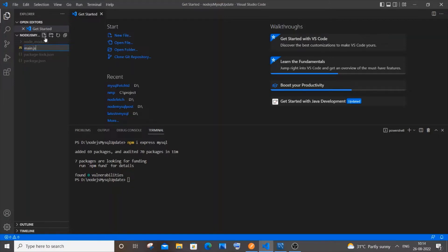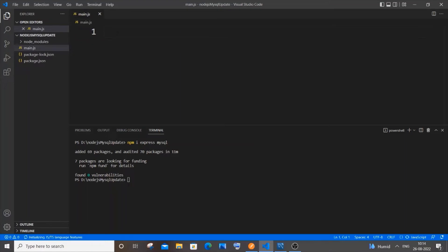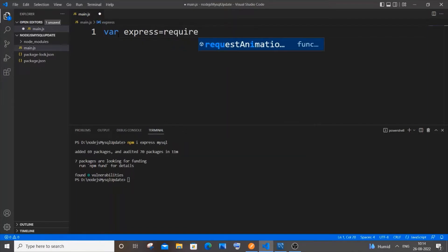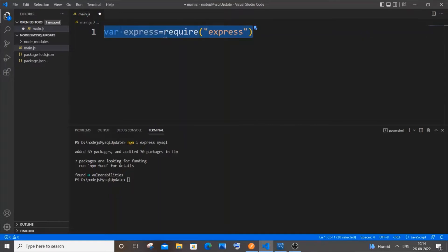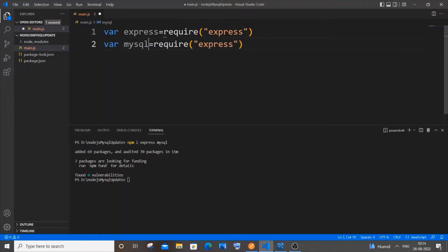As usual, we will first be importing the libraries. It's going to be 'var express = require("express")'. Then copy that and paste it, replacing express with mysql for the MySQL library as well.